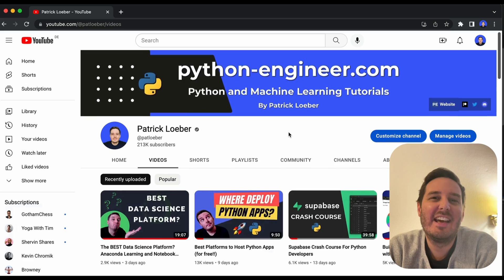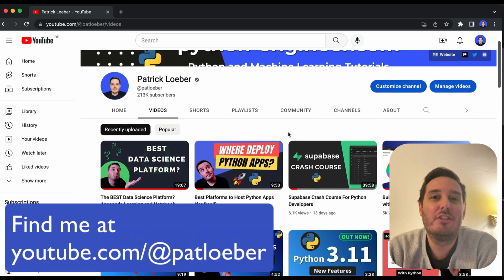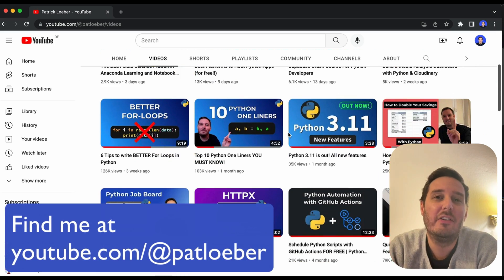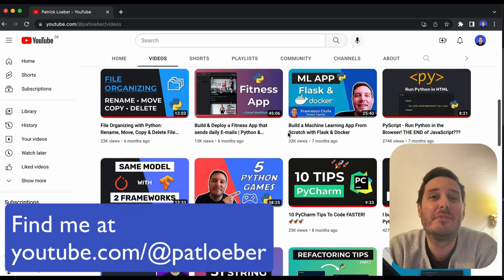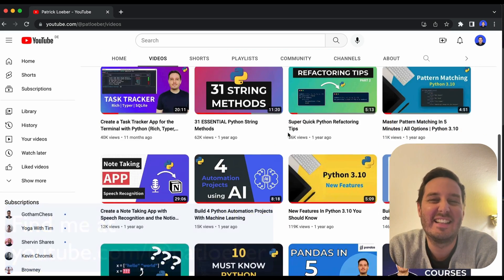Hi everyone, I'm Patrick. And in this video, I want to show you two ways how you can easily deploy machine learning apps for free. Let's get started.